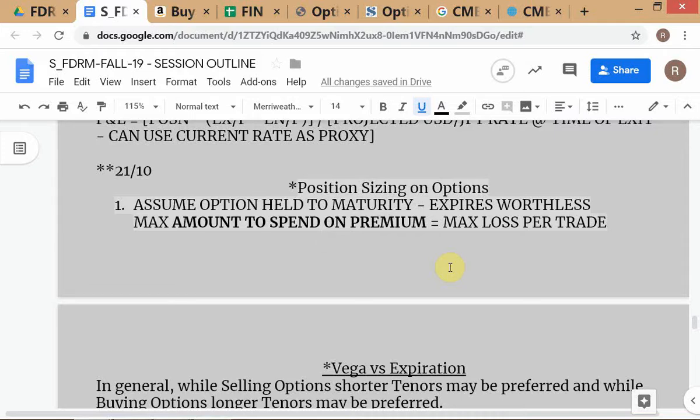When we equate the max spend to the maximum loss per trade, we are assuming we hold the option to maturity and it will expire worthless. In risk planning we always assume the worst case — we don't plan for the good times, only the bad times. That's why we make this kind of worst-case assumption. This is the first approach.